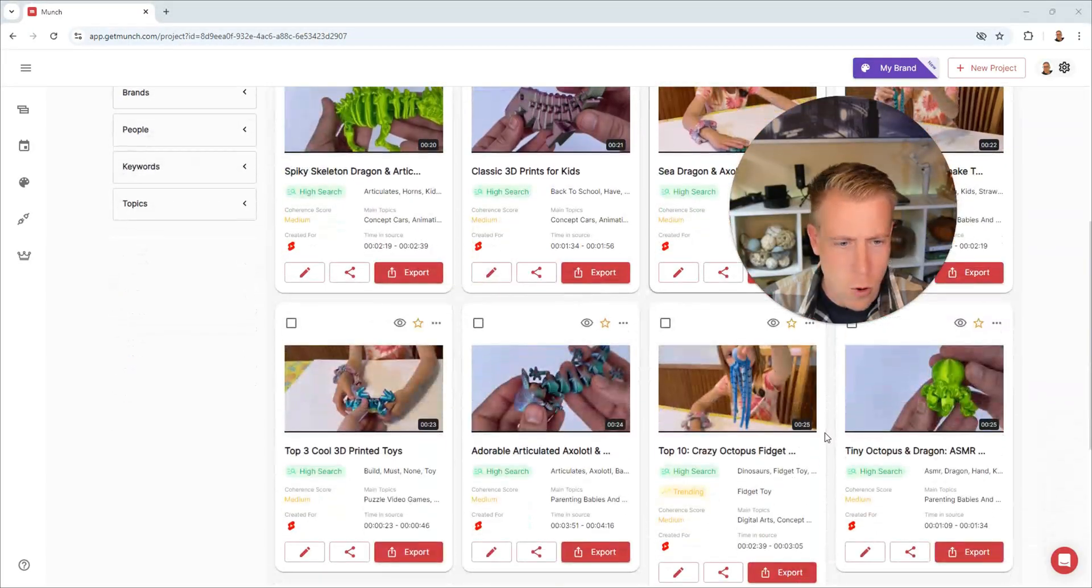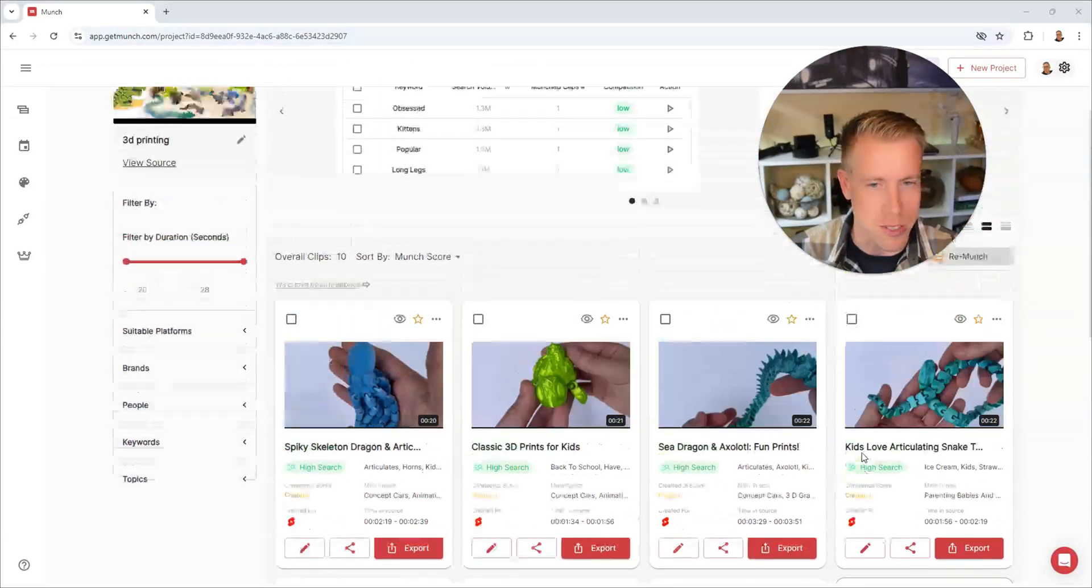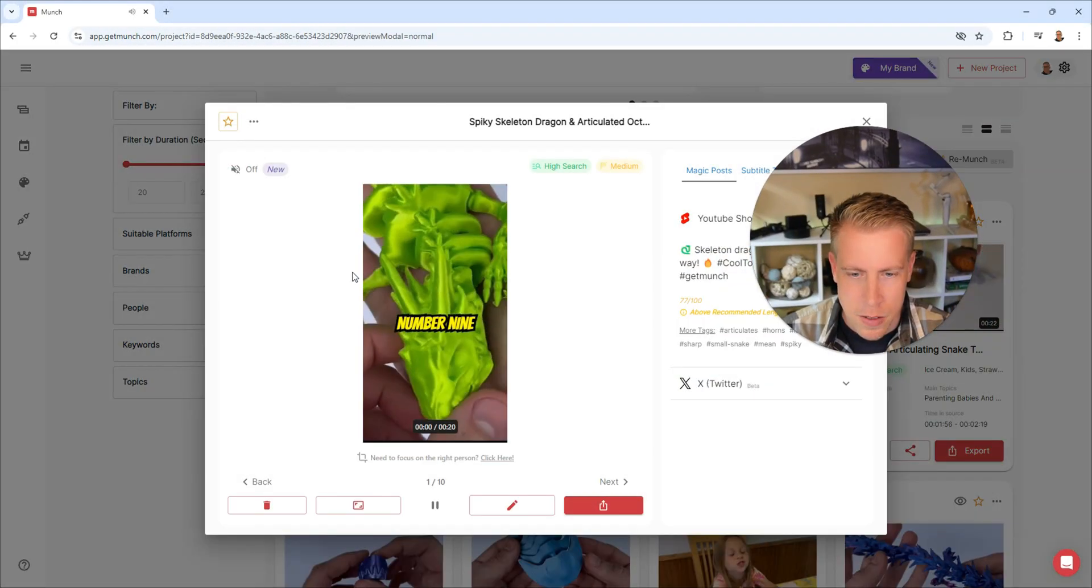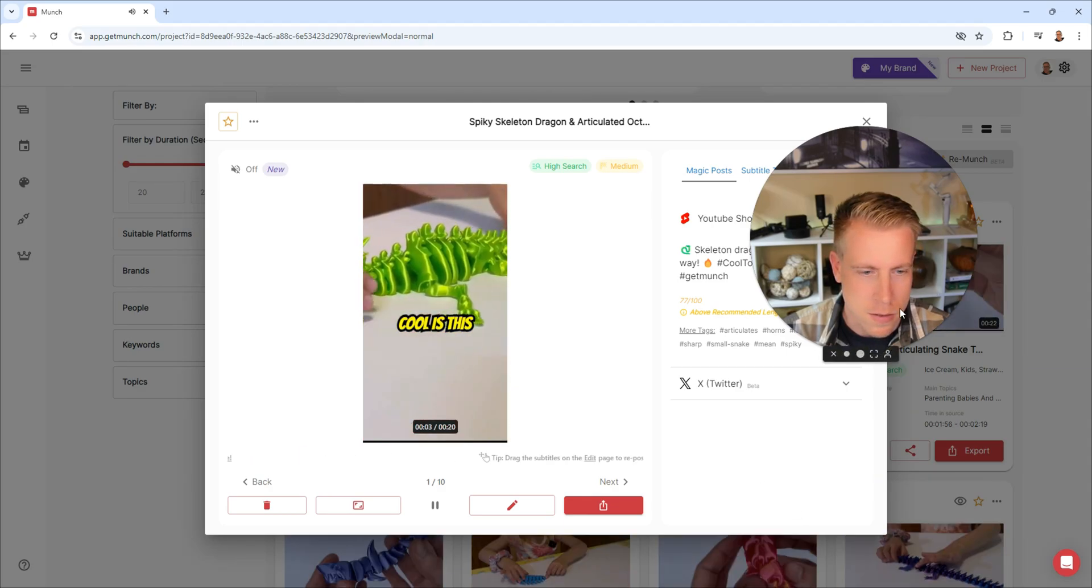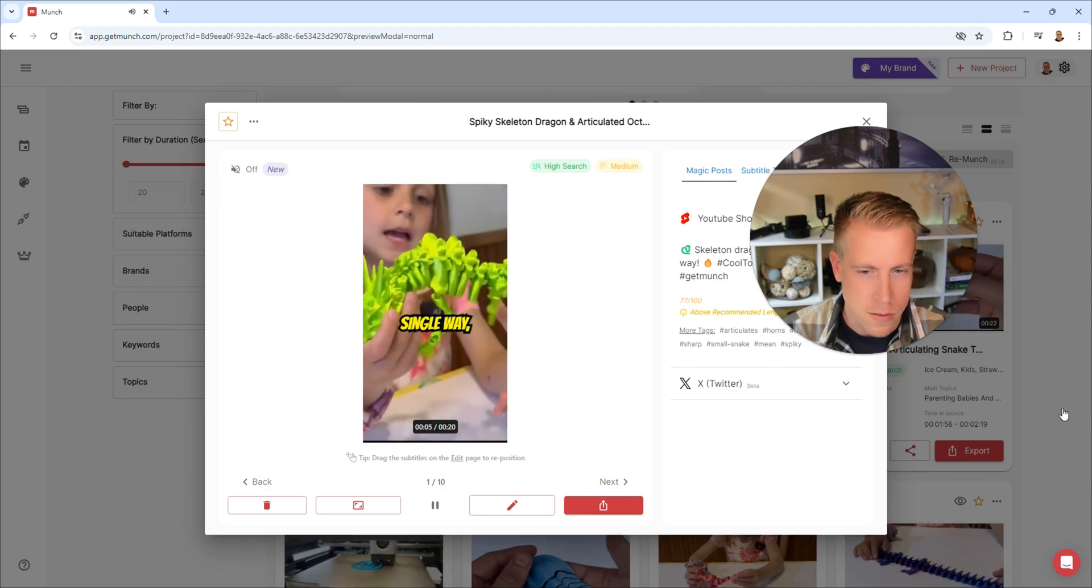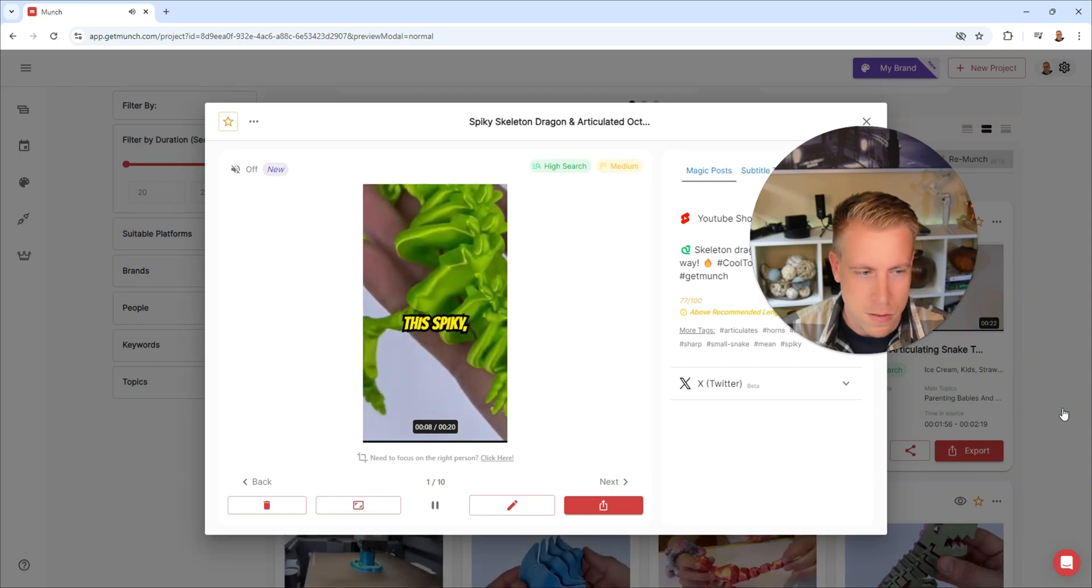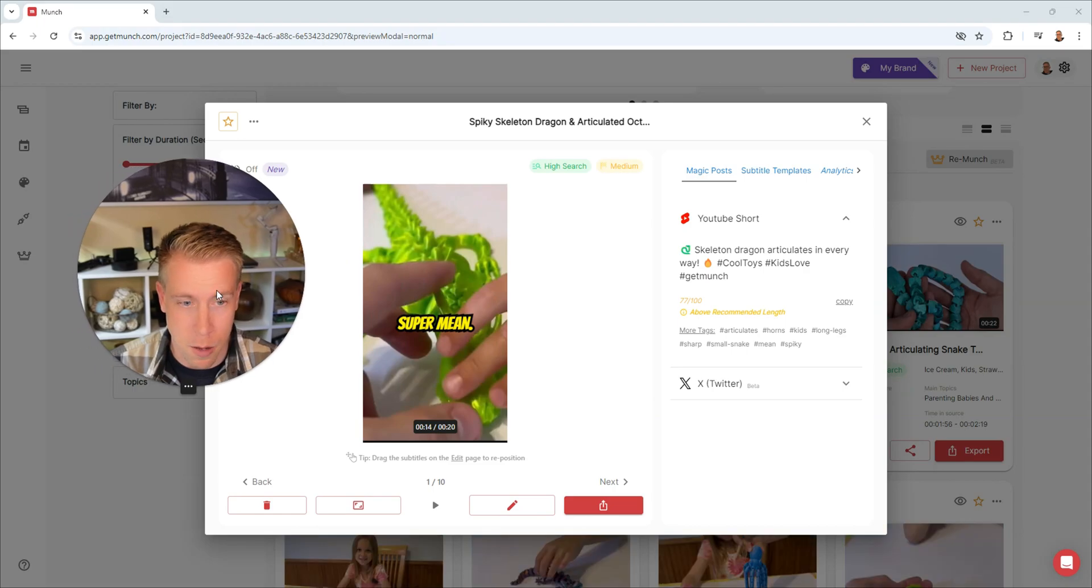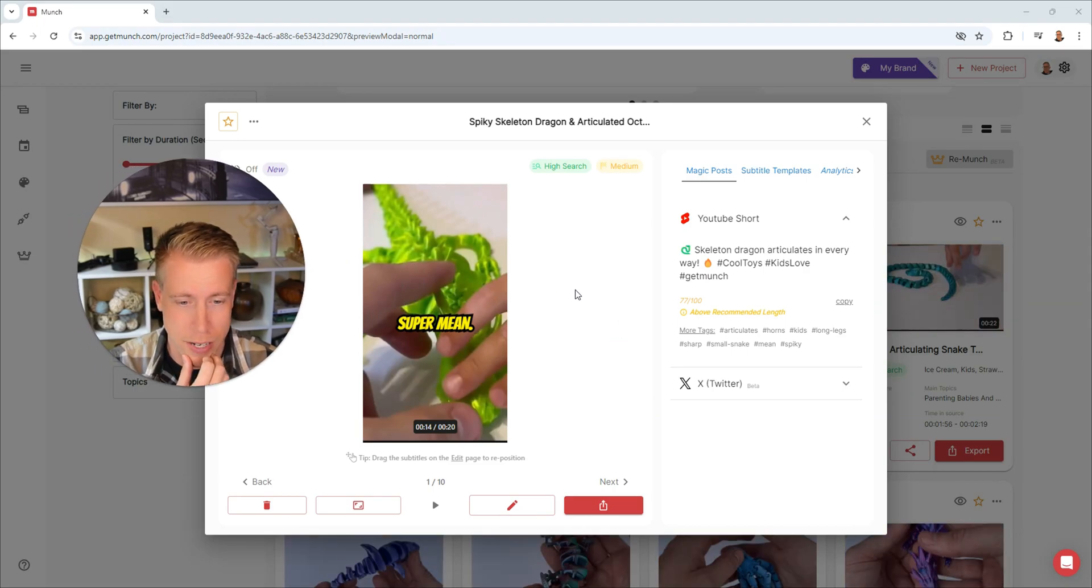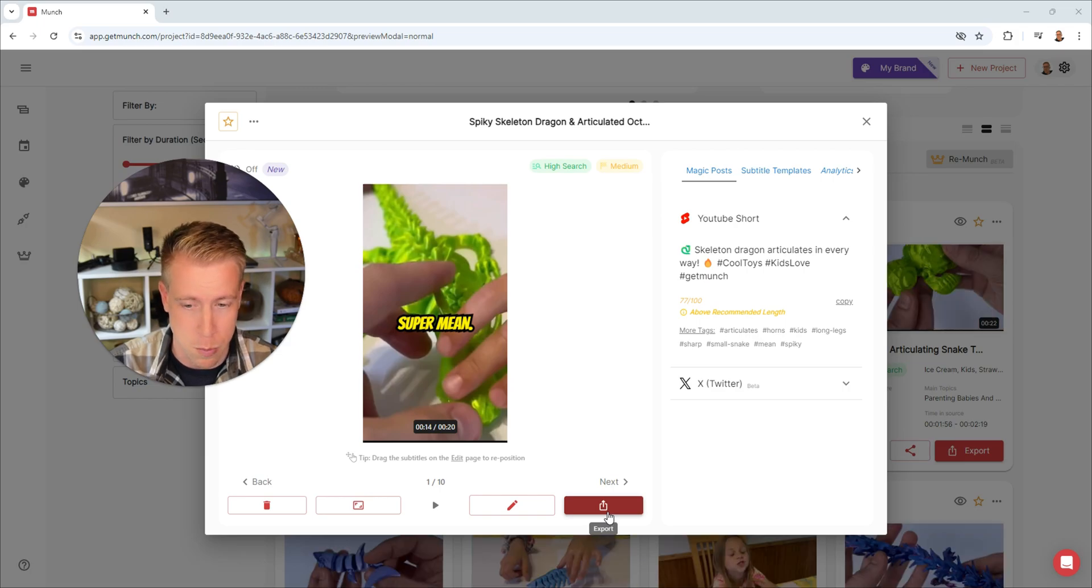Four, eight, 10. So it created 10 different clips. This is pretty fascinating. Here's the first one. Number nine is this skeleton dragon. What makes this cool is this thing articulates like every single way, up and down, back and forth, and it has like this spike. All right, so I'm pretty impressed with that. I think I would directly upload this right to YouTube. So I got to say, I'm happy with that.